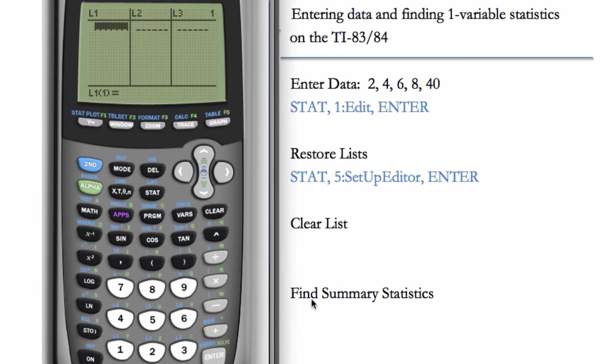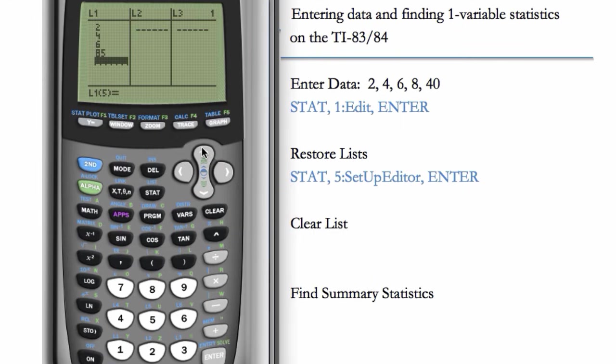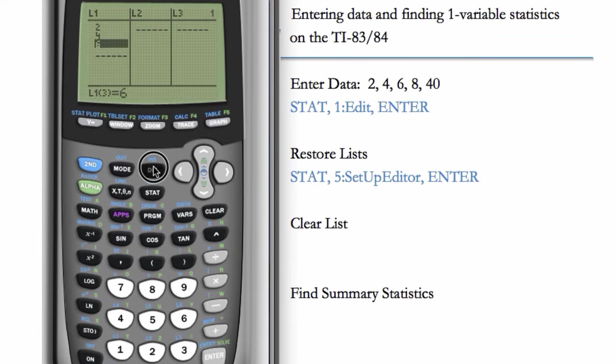Let's enter the data here. We have 2, 4, and let's say we enter a data point wrong, we make a mistake. If we want to delete a particular entry, we highlight it and hit DELETE. That deletes it. You can try that now.